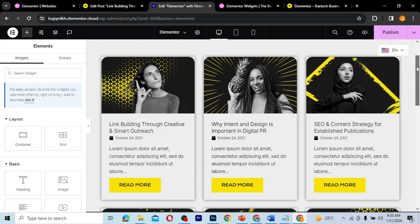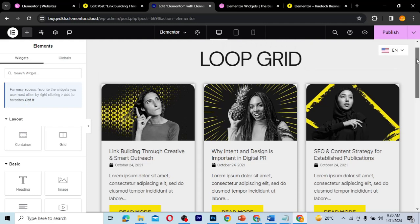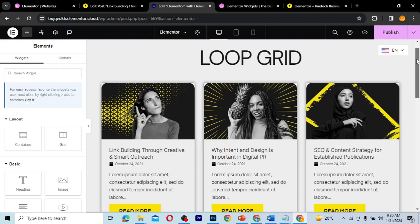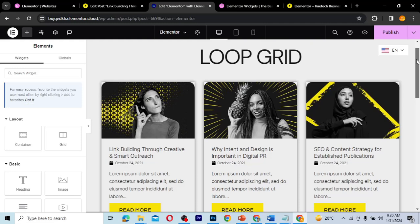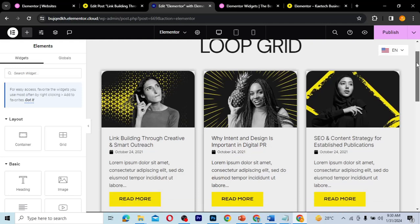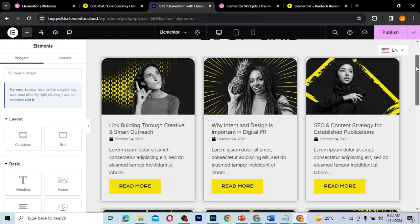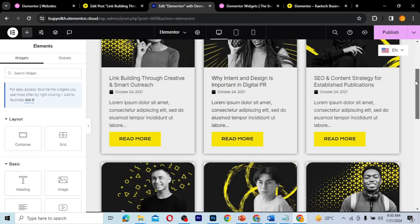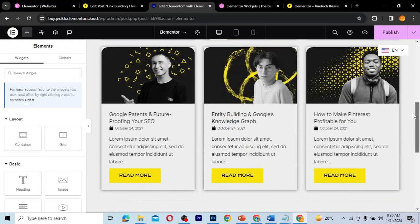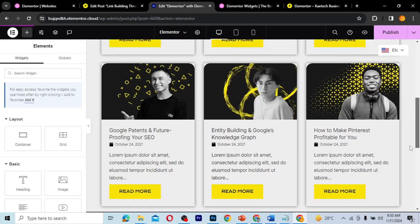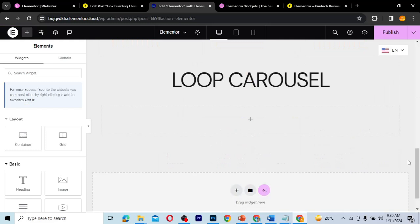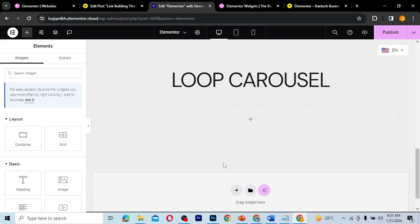So what is the difference between the Loop Grid and the Loop Carousel? The Loop Grid helps you display items, posts, or products in a grid format, meaning users can scroll through the website in a vertical format. But with a carousel it is different — it's going to be like a slider or a horizontal scroll.